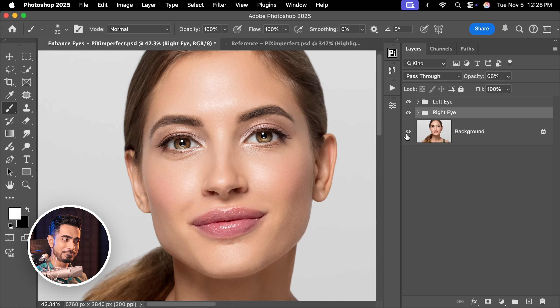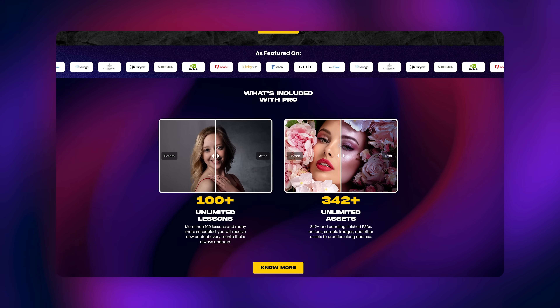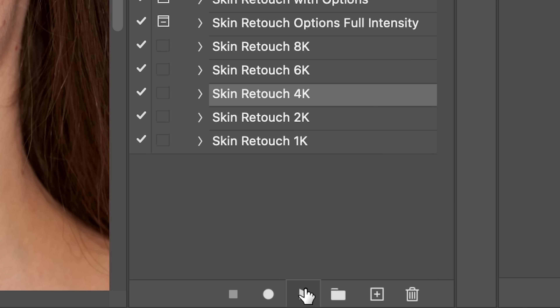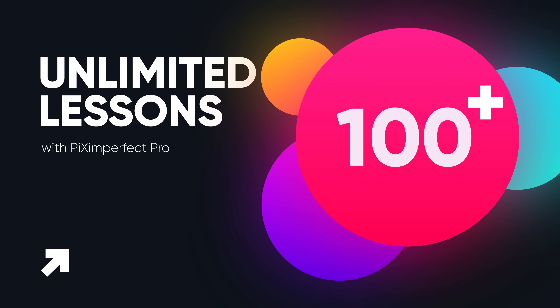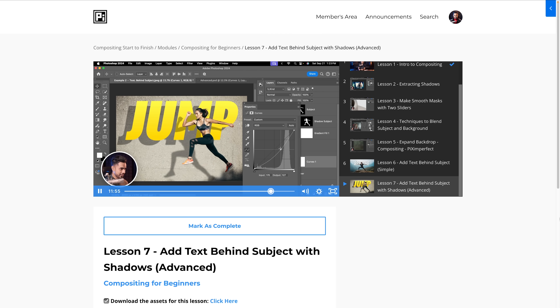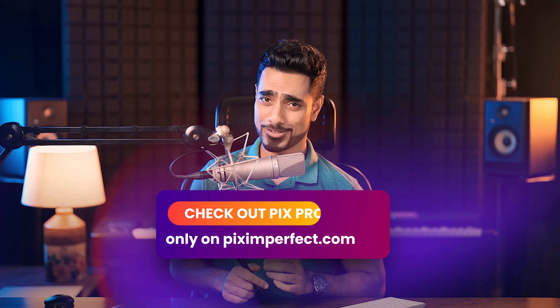Name it 'Left Eye.' Here's the overall before and here is the after. You can go even lower with opacity if you wish. Be sure to check out Piximperfect Pro at piximperfect.com to master Photoshop from start to finish and beyond. As a Pro member you'll have access to all the iris brushes and more — including pro skin retouching actions, over 110 lessons, 342 practice projects, assets, actions, and more, all constantly growing. Check out Piximperfect Pro only on piximperfect.com.